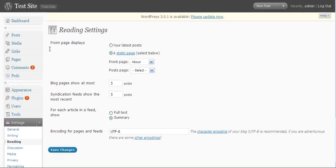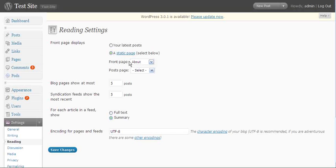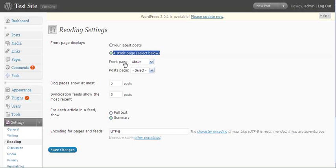In this section here, front page displays. Well, since this is a business website, I want a static page. So I have my front page set to a static page. I have my front page set to about.